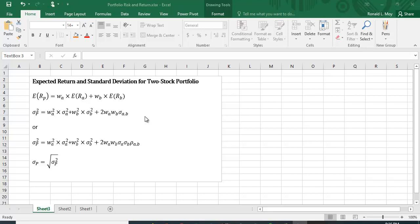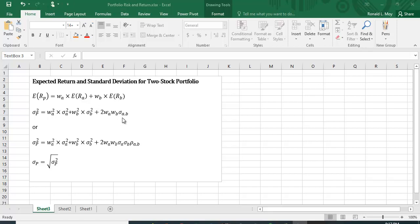So the variance for a portfolio is equal to the percentage you put in A squared times the variance of A plus the percentage you put in B squared times the variance of B plus two times the percent in A times the percent in B times the covariance between A and B.